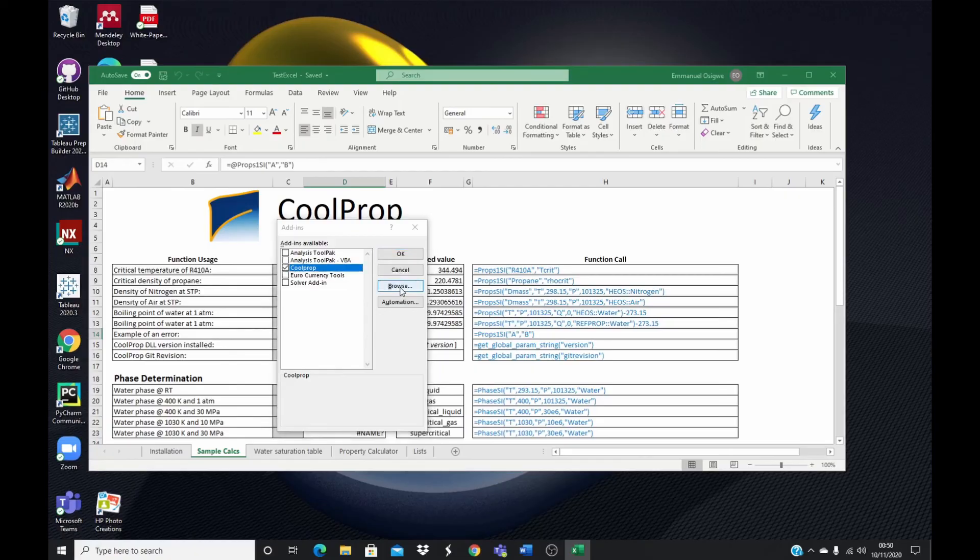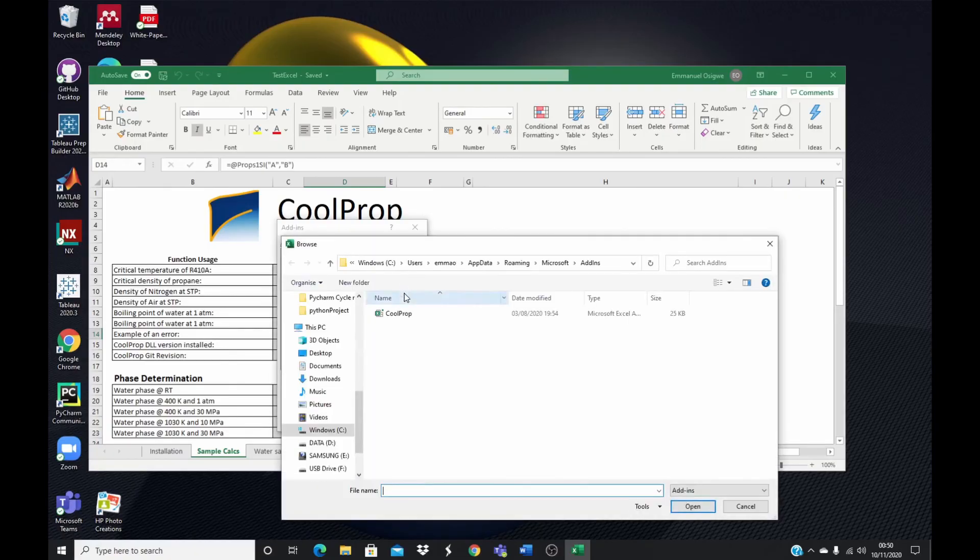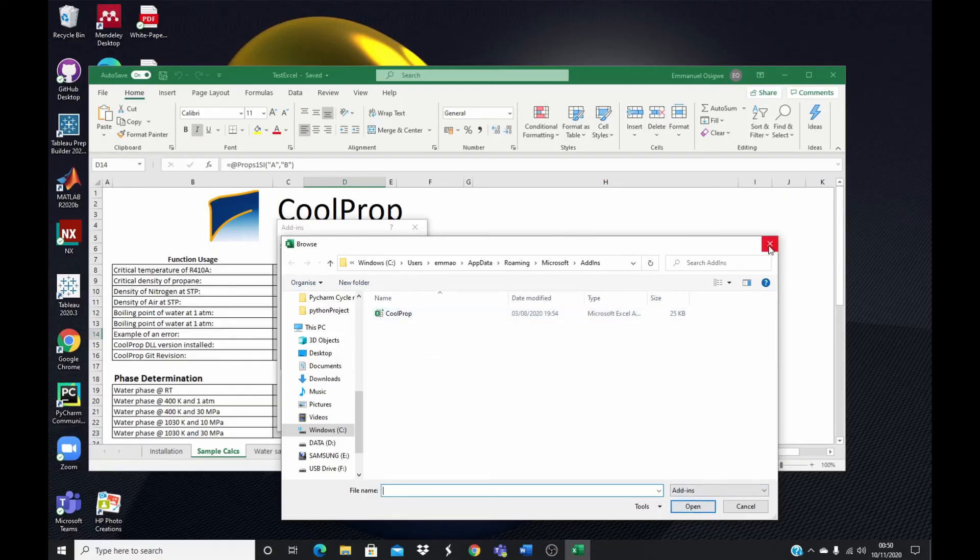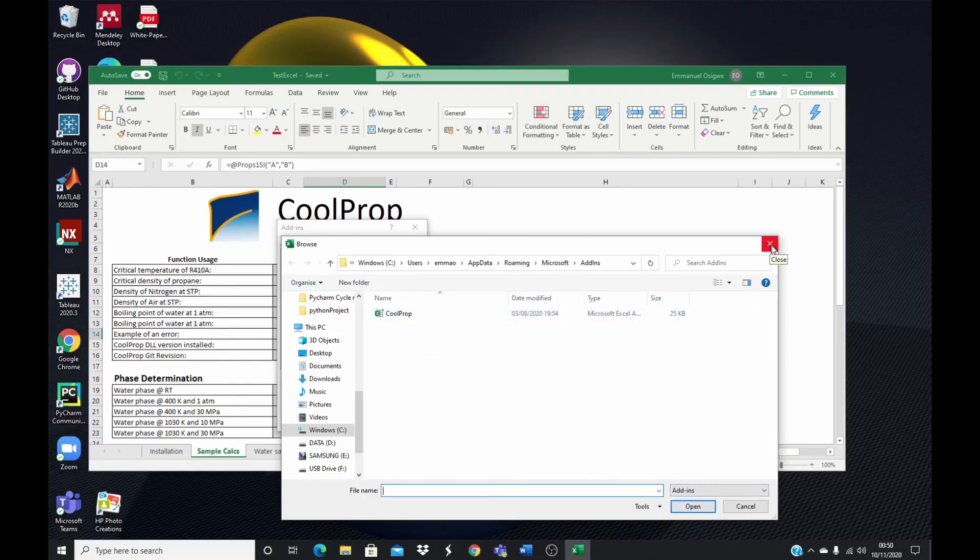You go to browse. And wherever you have your CoolProp Excel file located on your system. In my case, this is it here. You click on it and you open. And once that is installed on your add-in, the next thing you need to do, you need to make sure that you have the DLL.